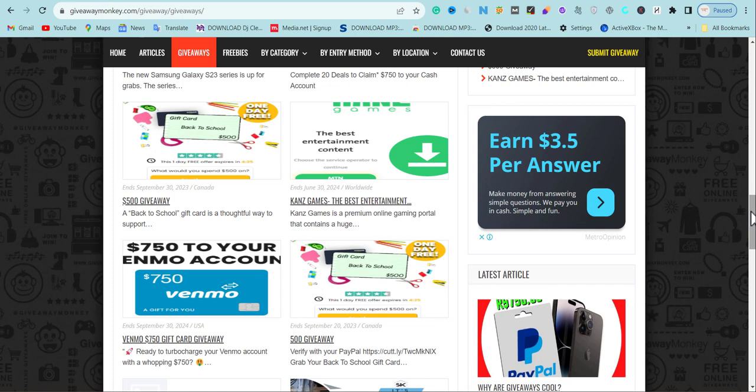ADX pays per impression, and the eCPM depends on the country you target. Publish giveaway content targeting the USA, Canada, Australia, and other top tier-one countries — there are many such giveaways you can blog about. Then buy pop-under traffic to drive visitors to those articles. If you want to understand the full technique on how to use pop-under traffic to promote giveaway content and increase your ad earnings, leave a comment below and I'll put it out for free.